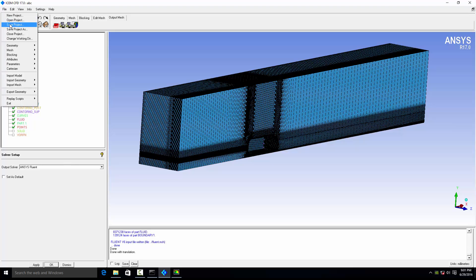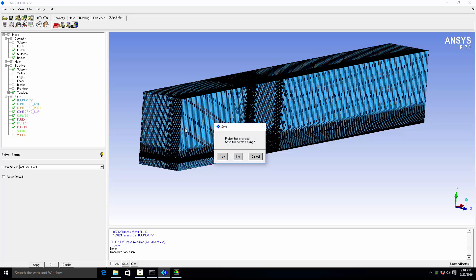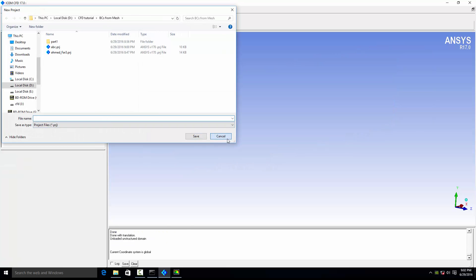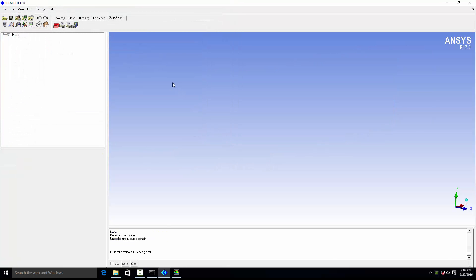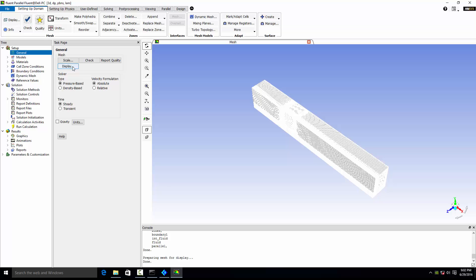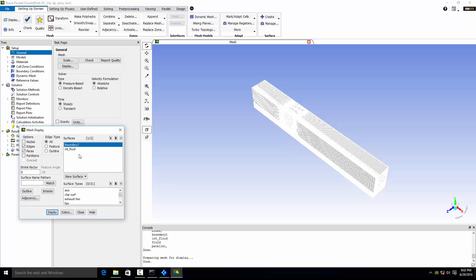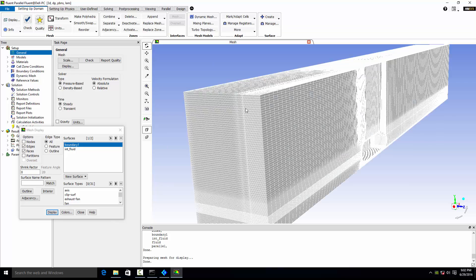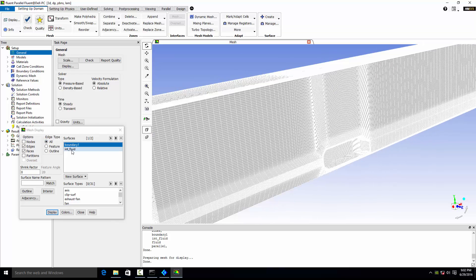Here you can open the new project — do not save the file, just cancel. You can see we have only two boundaries: one is the outer boundary condition and the second is the interior fluid condition.